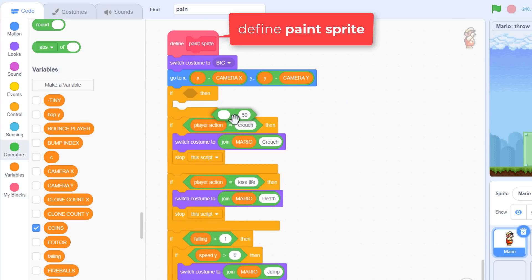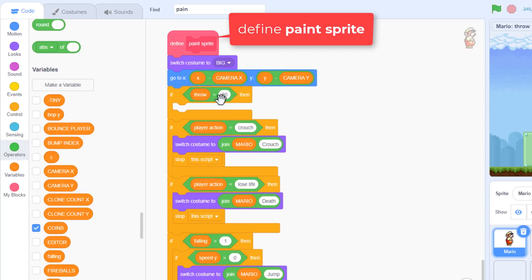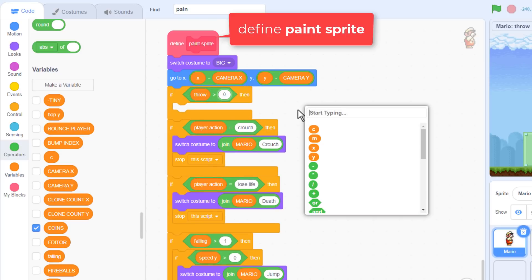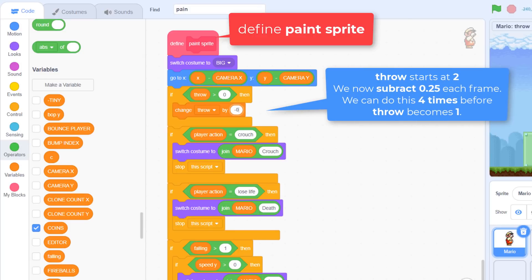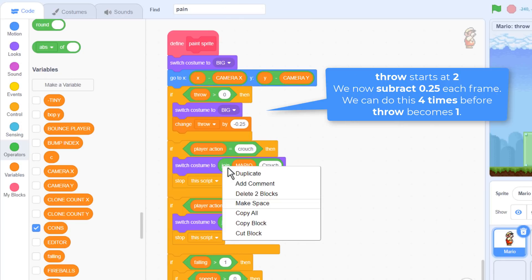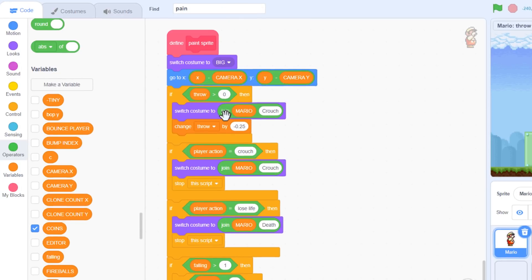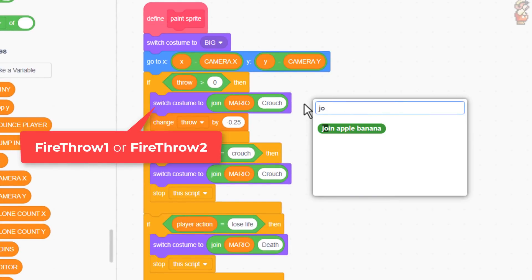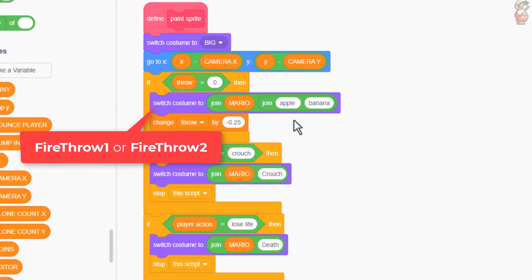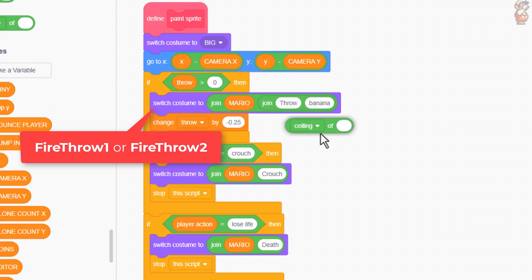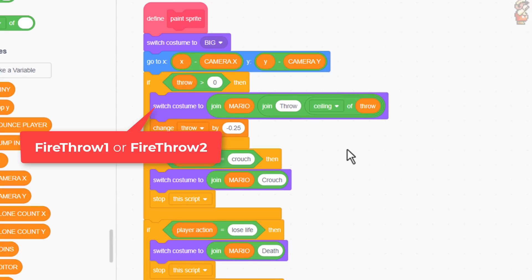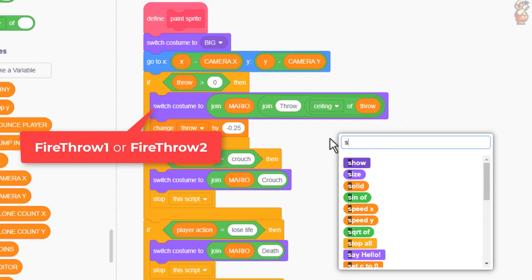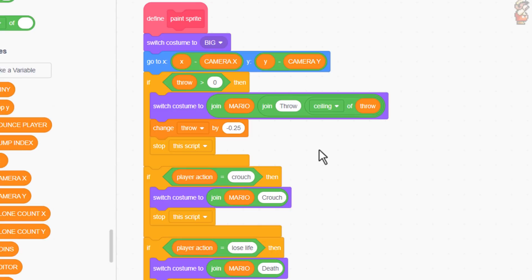So, if throw is greater than 0, then we'll change throw by negative 0.25. That would take 4 frames to move on to the next throwing costume. Right, put a switch costume to block before the change throw block, and borrow the same join as we always do here. But because we want the costume frame number, add another join on the right hand side, and write THROW with a capital T on the left, and on the right we want the number 1 or 2. For that we'll use the ceiling of throw. The ceiling operator rounds numbers up to the nearest whole number, so 1.1 would still round up to 2. Nearly forgot. Pop in a STOP this script at the end, so we don't continue on and set the costume to something else.